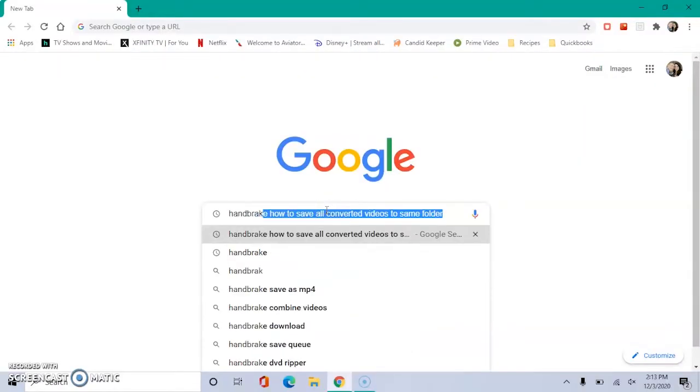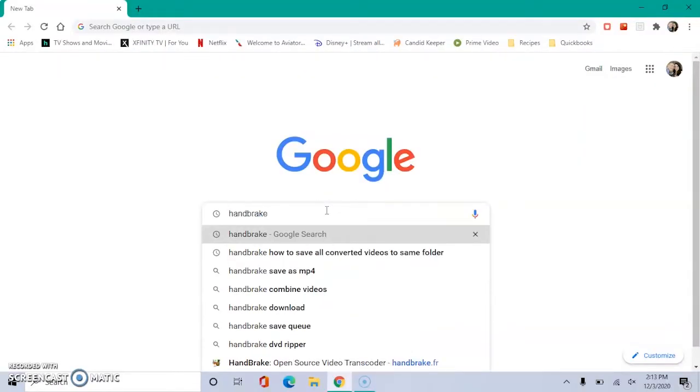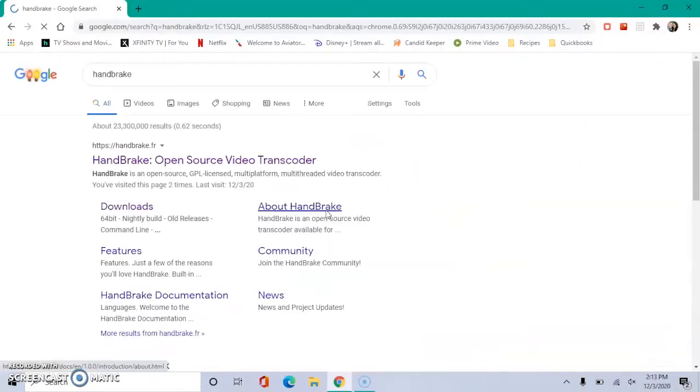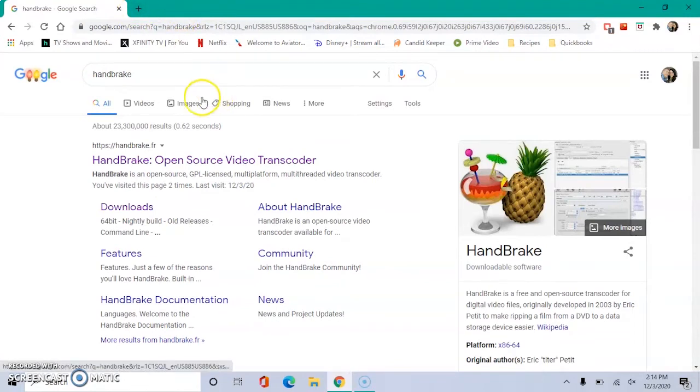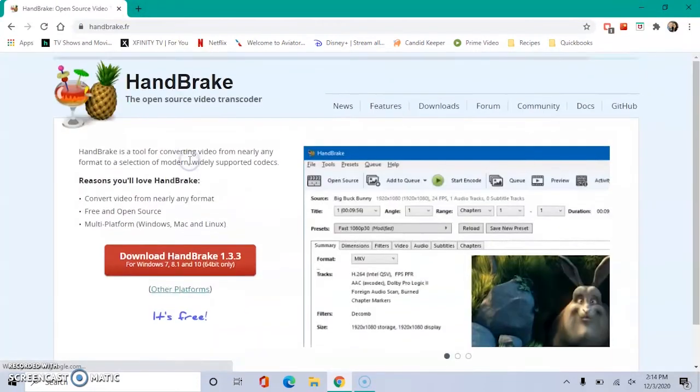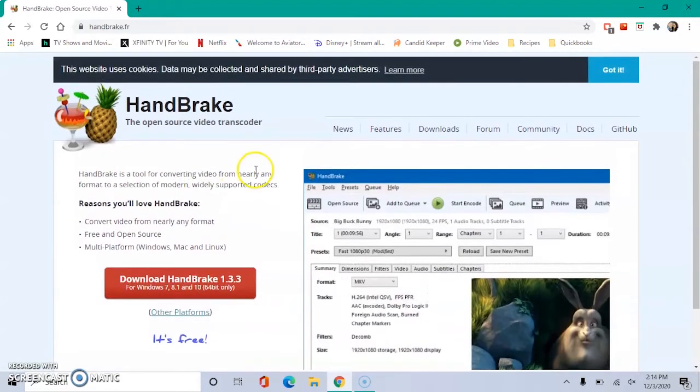First, you are going to go to Google and type in Handbrake. This will pull up the Handbrake website. Click on this and from there you will see a Downloads tab. Click on that.